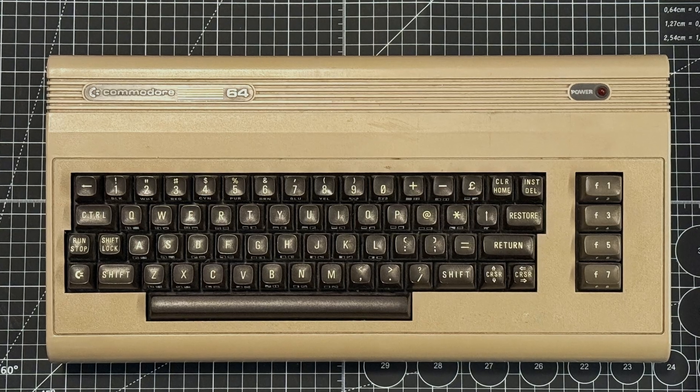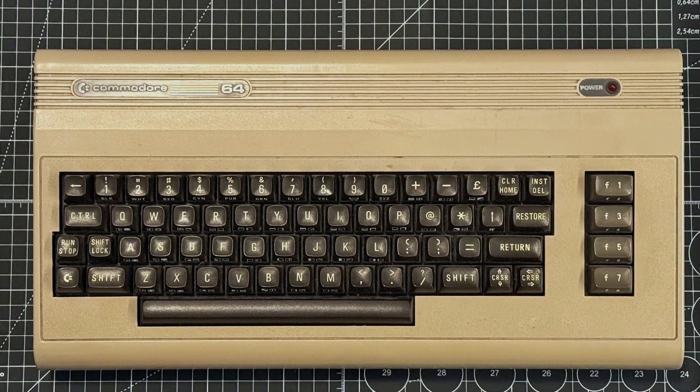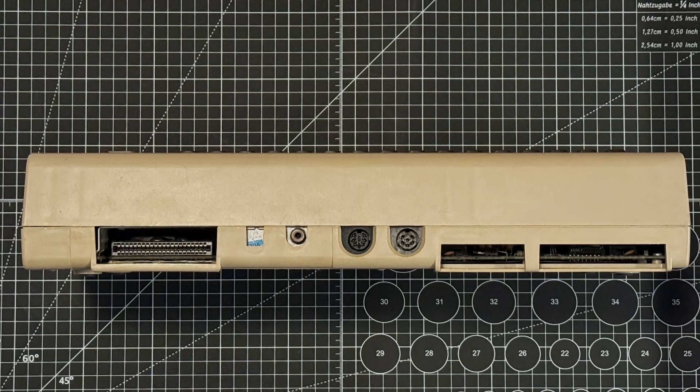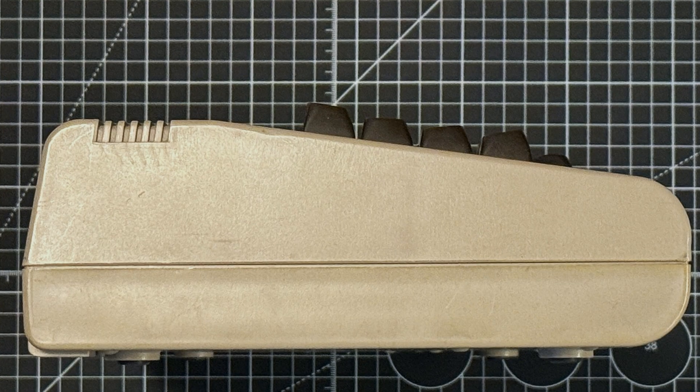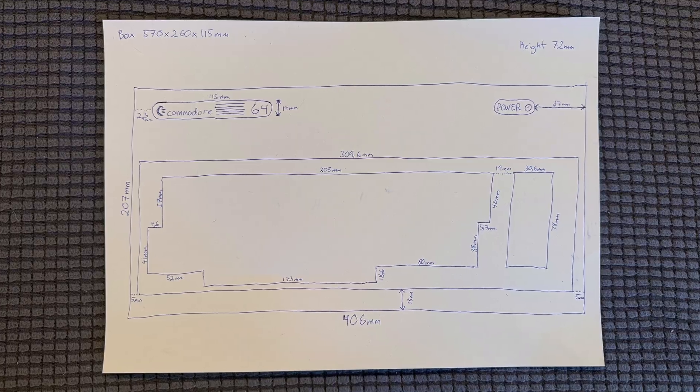I started by taking some measurements and reference photos from my old machine. After taking photos from three different angles and noting down a few measurements on paper, it was time to import the photos into Fusion and begin modeling.